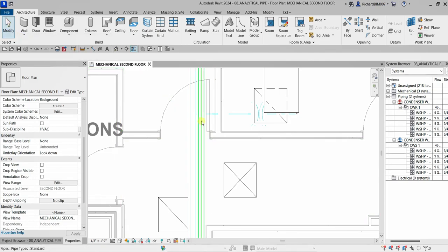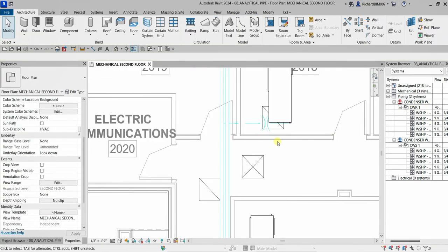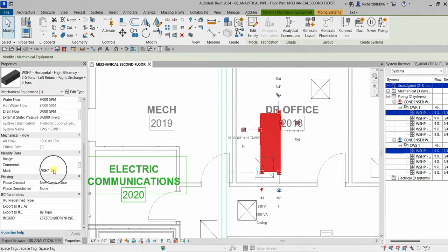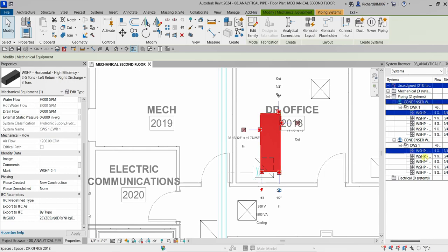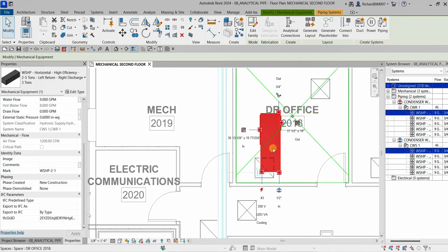Let's check the system browser again. This is water source heat pump 2-1 — that's the name — and this is the equipment that is part of that system. You will notice in the system browser that there are some connectors not yet assigned to a system, which is normal because we didn't create systems for all connectors on this equipment. That's why some connectors are still unassigned.